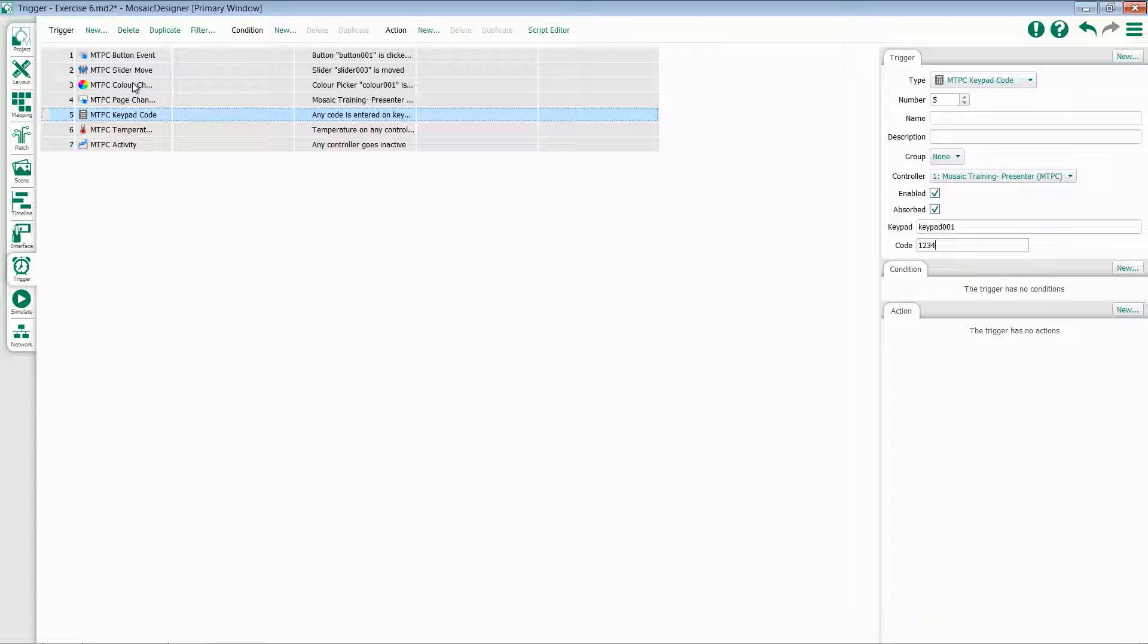You can add multiple instances of this trigger and change the code each time to allow a single keypad to do multiple functions utilizing different codes.